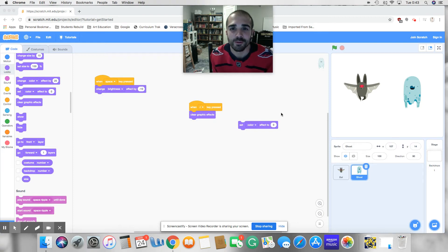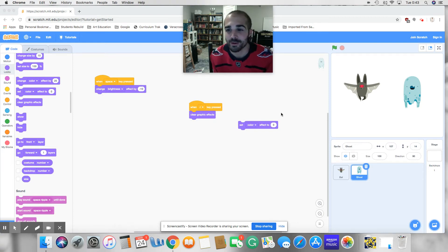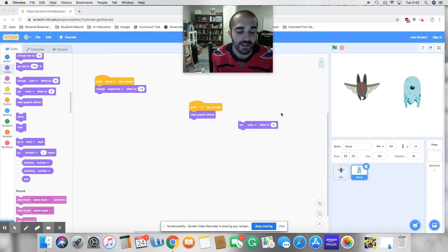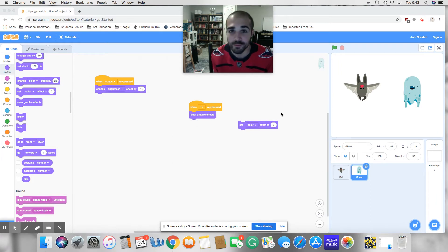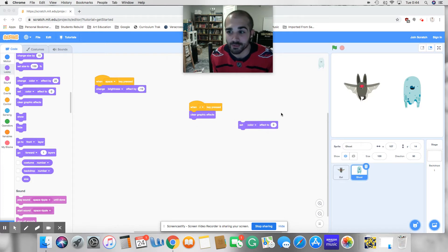Hey guys, welcome to your 19th block-based programming tutorial. Today we're going to show you how to change the backdrops and how to move to the next backdrop.